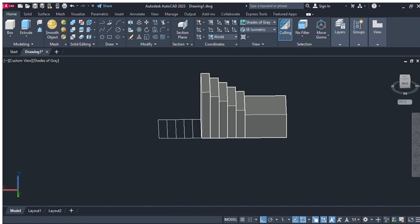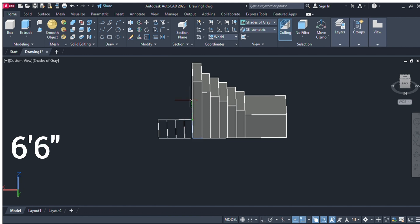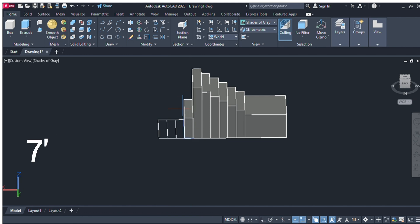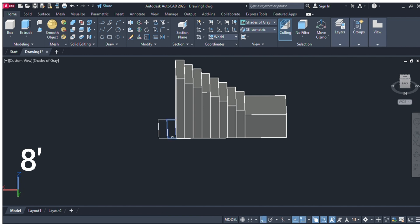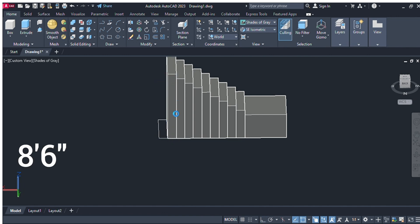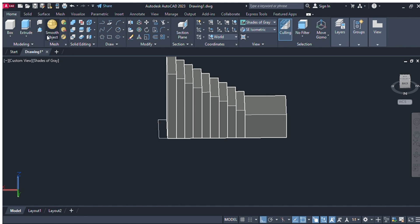Next we will give this into five feet command, and next we will give six feet six inches. Then seven feet, next seven feet six inches, next eight feet, and last we will give the nine feet command from the keyboard — up your mouse and enter nine feet and press enter.